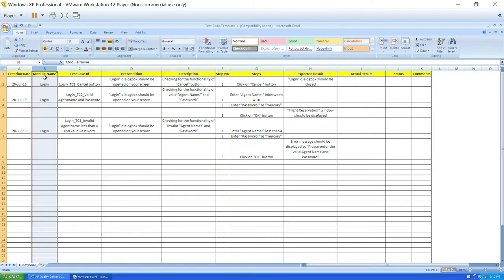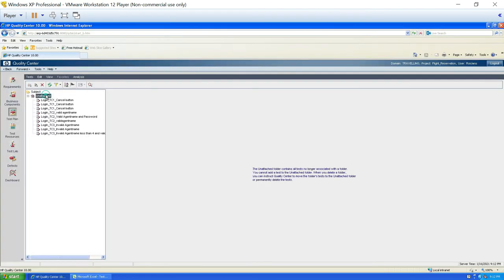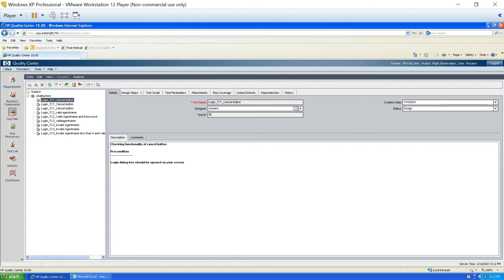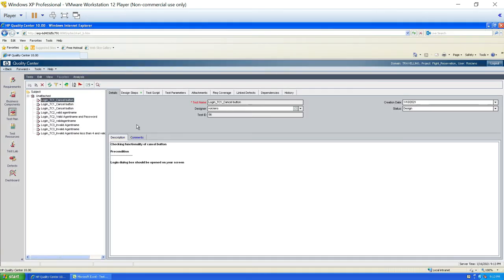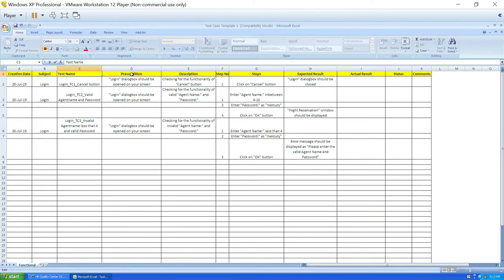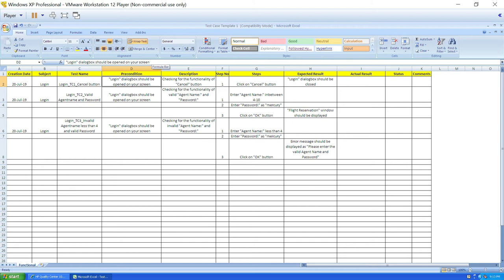Next column is test case ID. In Quality Center, if I click on a test case, the test case ID — for example, Login_TC1_CancelButton — is stored under the field called test name. So test case ID in Excel maps to test name in Quality Center; I'll rename the column to test name. Next is preconditions. In Quality Center, preconditions are written beneath description — there is no separate column for precondition. So I'll combine the precondition and description columns into one, copying precondition content into the description column, just as I did in Quality Center.